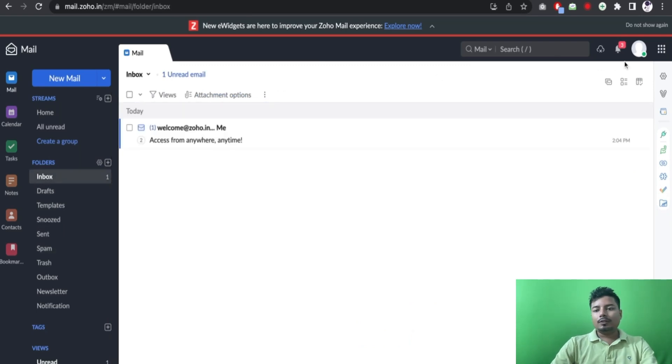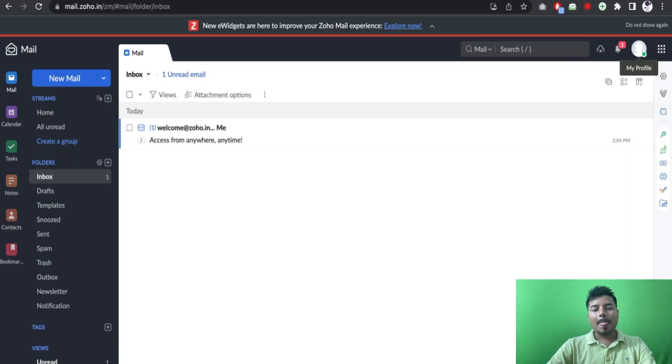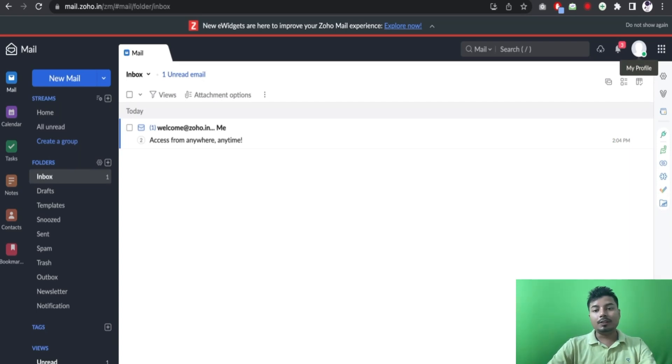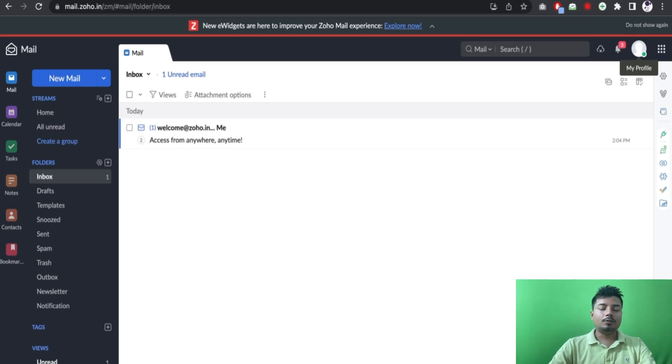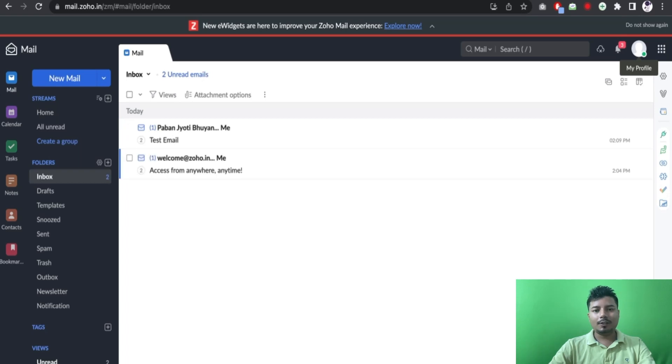So this is the process of using G Suite or maybe Outlook or maybe Zoho Suite instead of using webmail or the free mail given by the control panels. Thank you for watching this video, subscribe to channel for more updates.